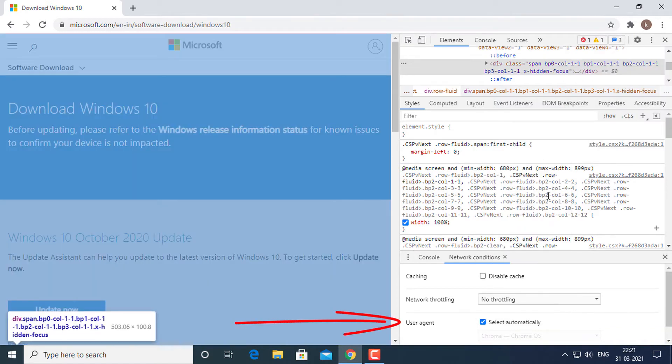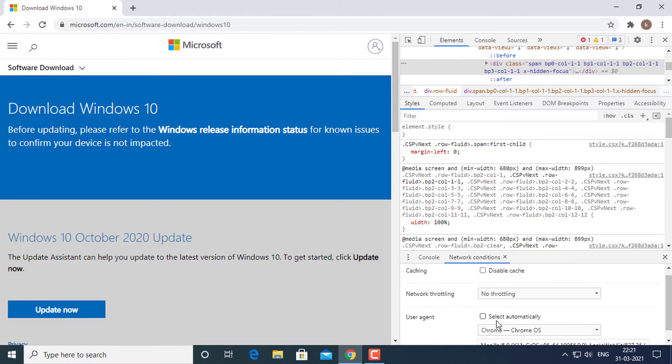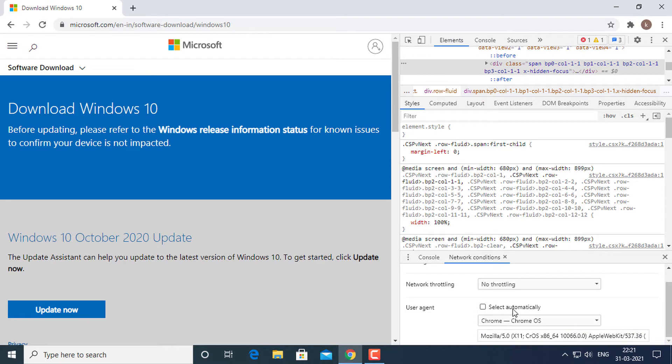Under user agent, uncheck select automatically. The above steps will enable a drop down list just below the check box.